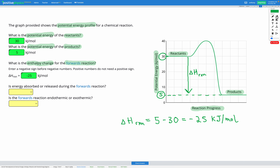Finally, we're asked: is energy absorbed or released during the forwards reaction? We can see our reactants had more energy than our products. That's why our change in enthalpy was negative — we're losing energy, so energy must be released. For a positive delta H, that's energy absorbed; for a negative delta H, that's energy released. And is the forwards reaction endothermic or exothermic? Since we have a negative enthalpy change and energy is released, this is an exothermic reaction.